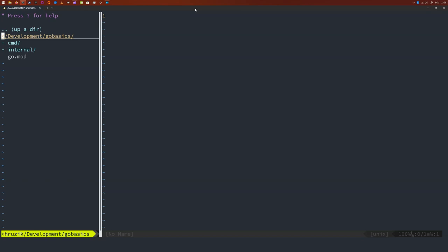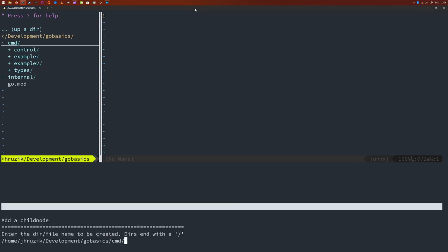We start out by finding out how we can extract data from them. Let's say we have an array with 10 numbers in it. How would we extract the second element from that array? Let's create a new application inside the command folder. So inside the command folder we're going to create a new one and call this one 'collections', and the file is going to be collections.go.